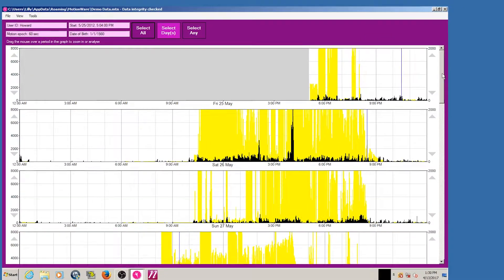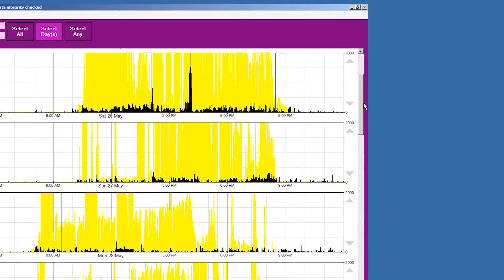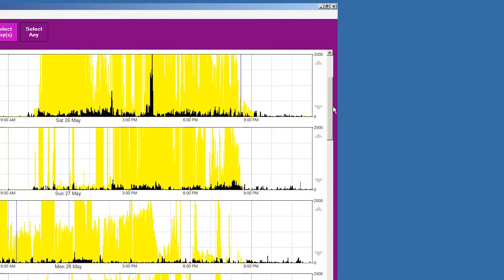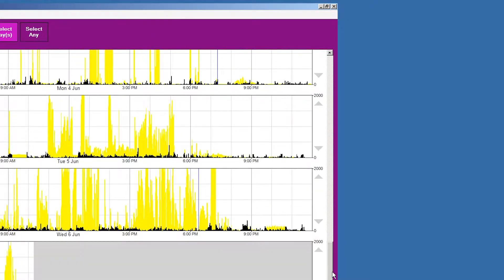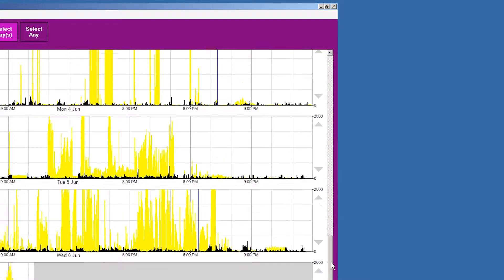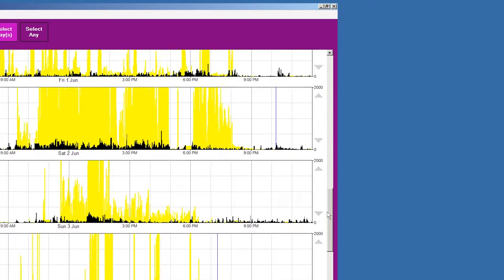You can scroll through the days by using the slider control at the right-hand side of the screen or by using the mouse scroll wheel.